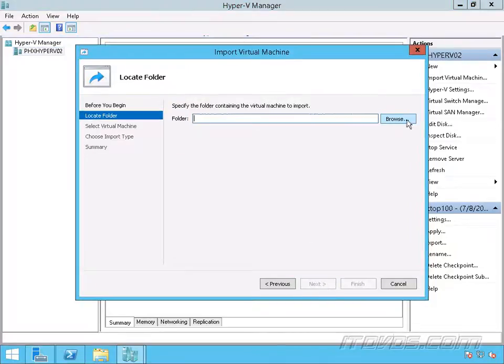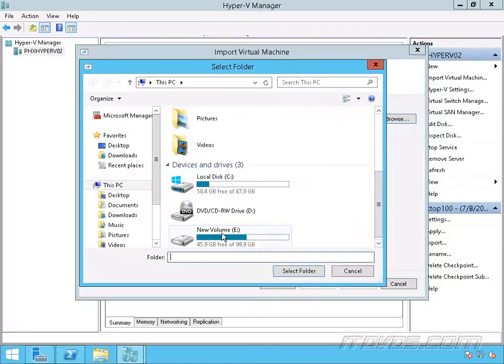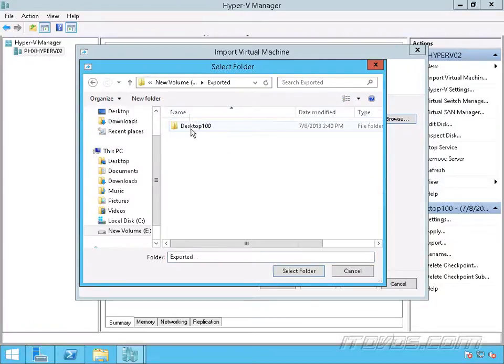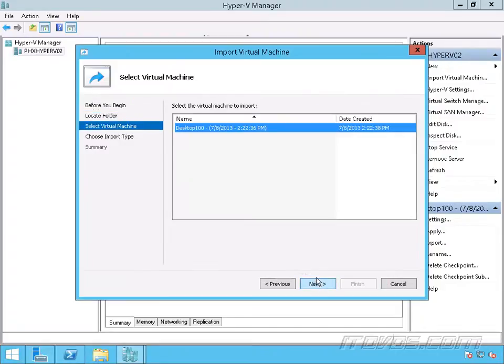Select the folder where we exported it to. I did it to my E drive, exported, and there it is—Desktop 100. Select that folder, click next.